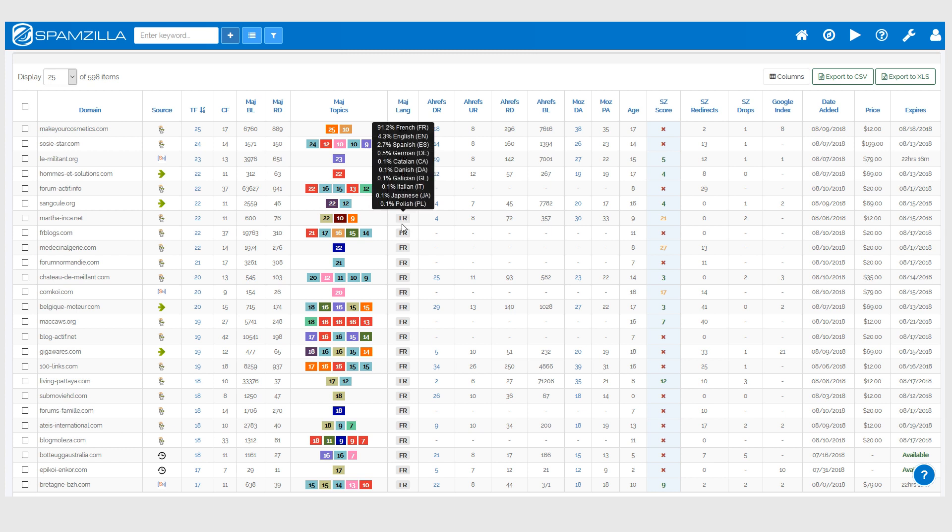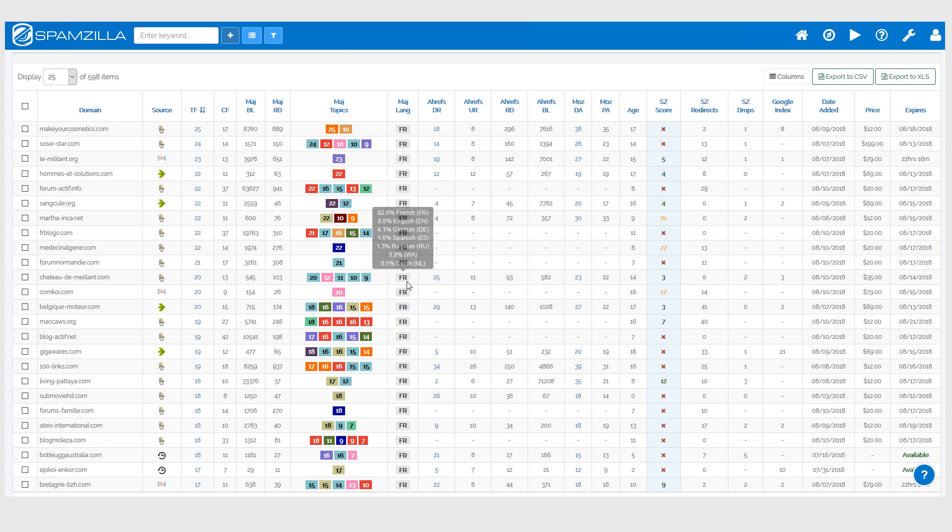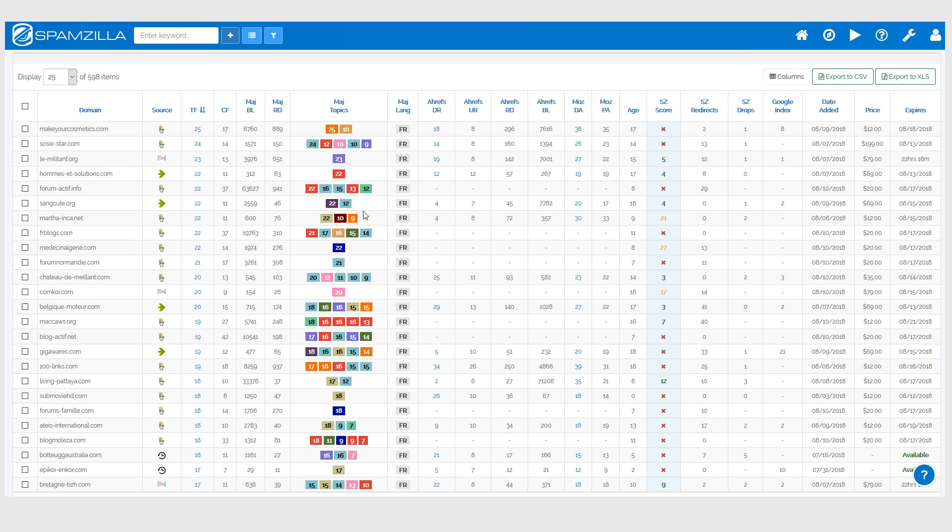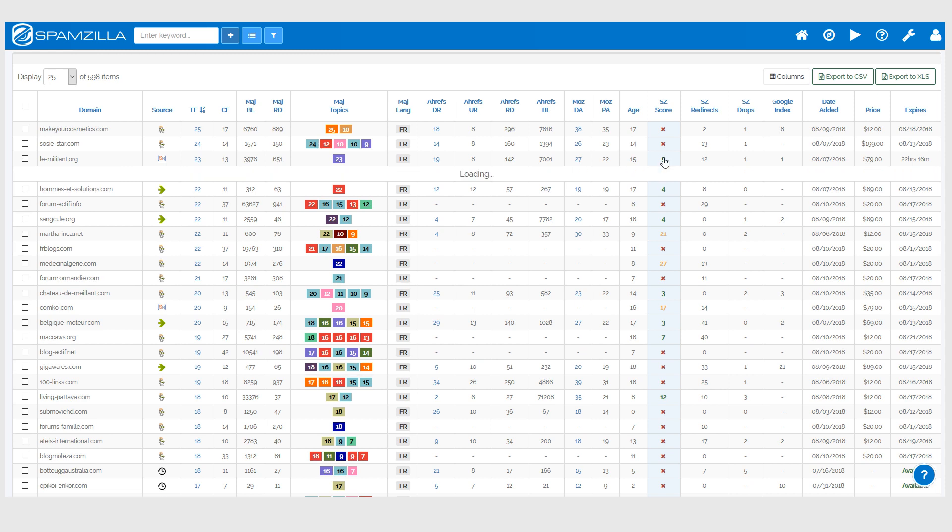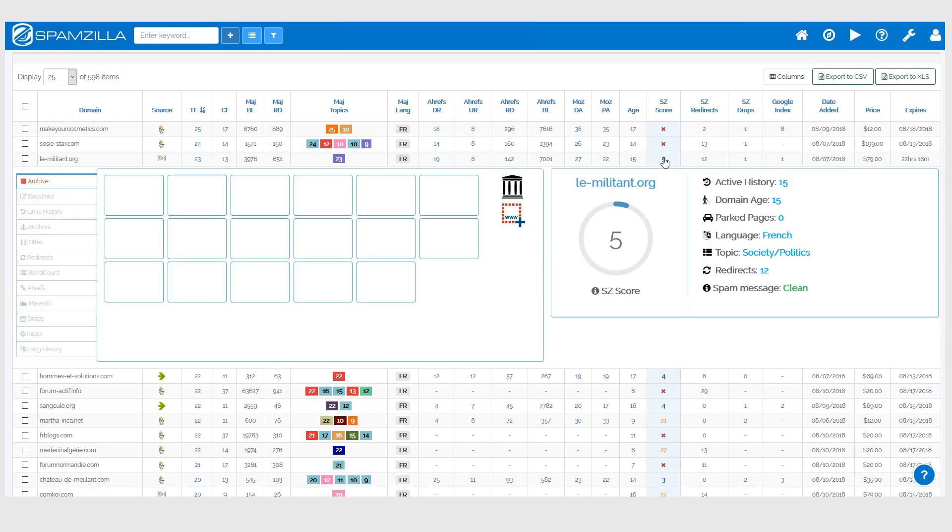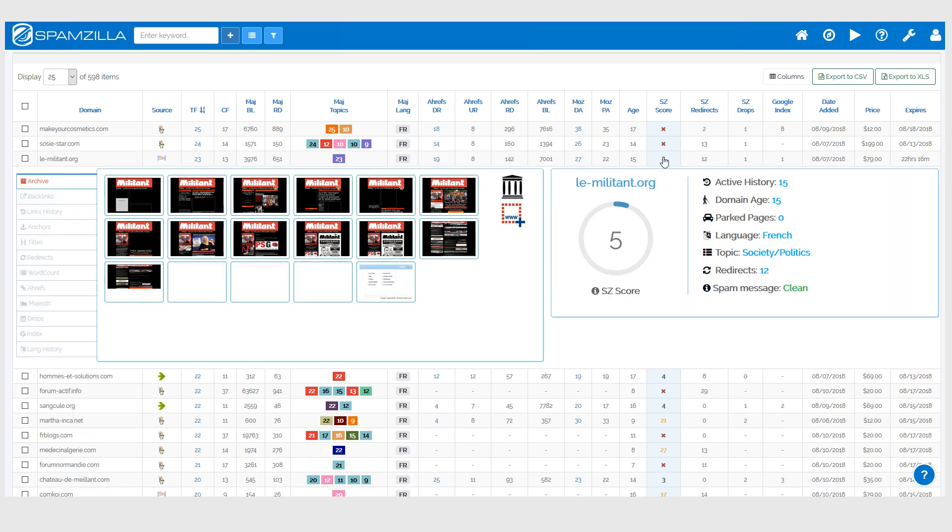Most of the backlinks coming in are using anchor text that are in French, so this probably means that the websites that were on the old domains were actually in French themselves. You can deep dive further obviously on this by using the SZ score or just clicking on the SZ score and going into a domain.